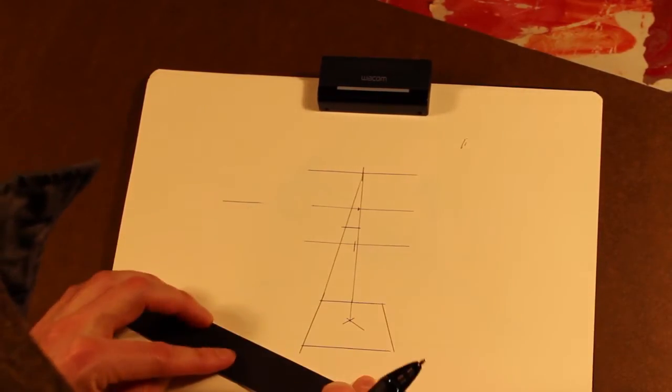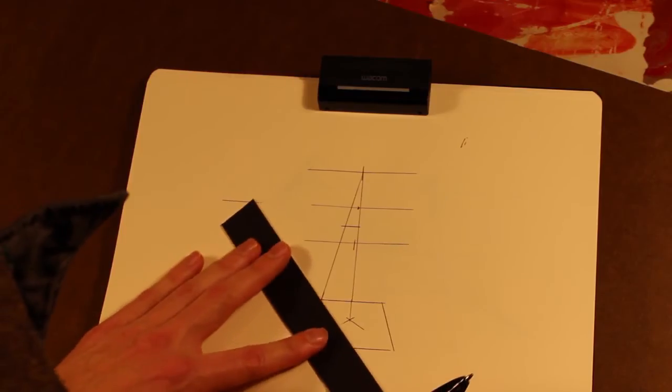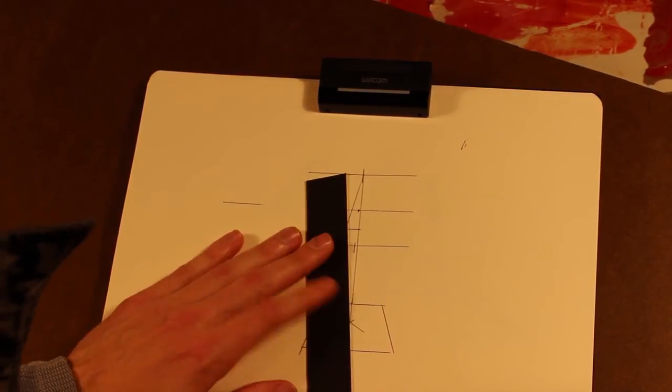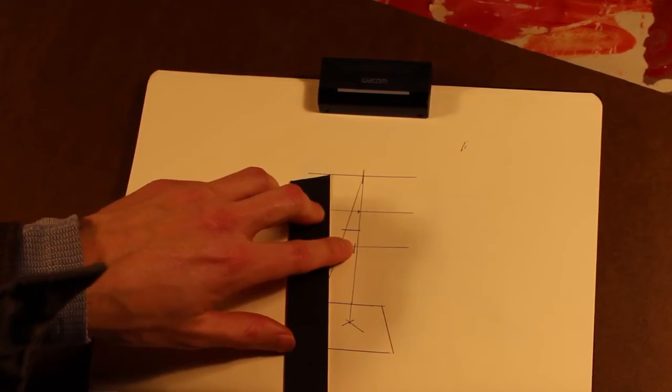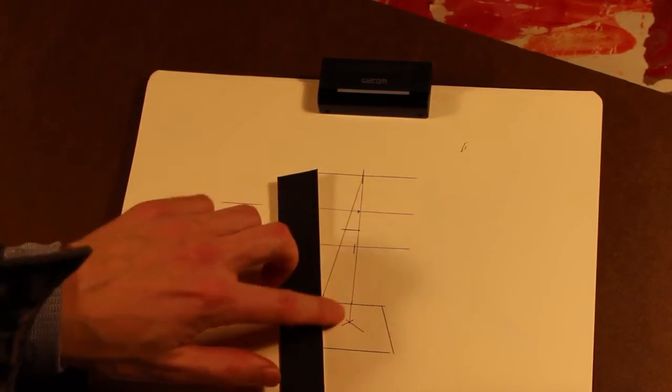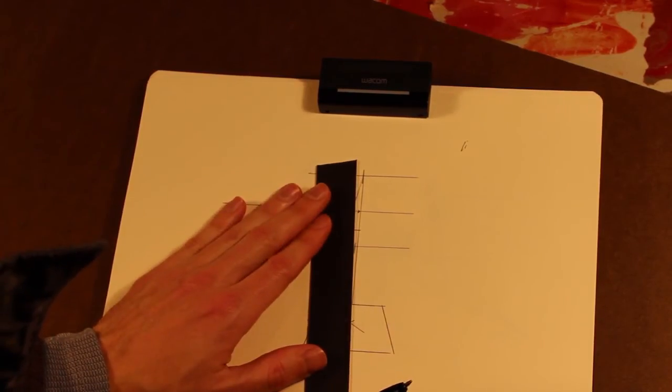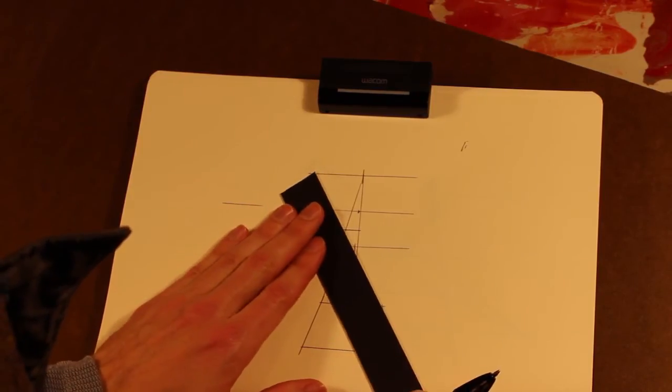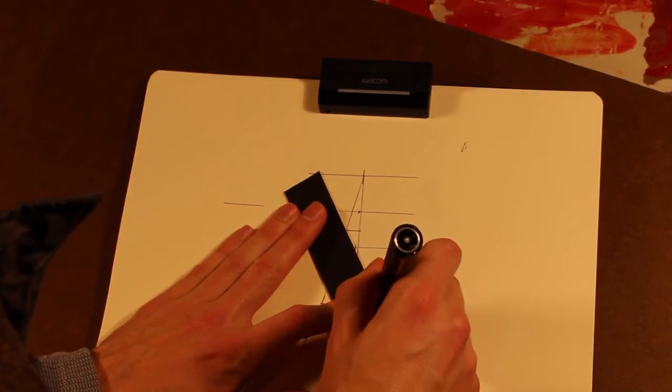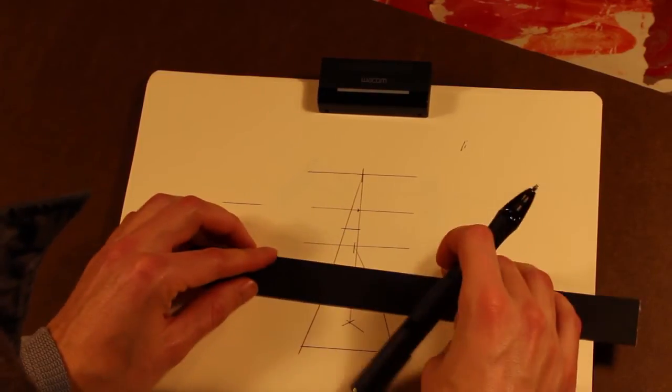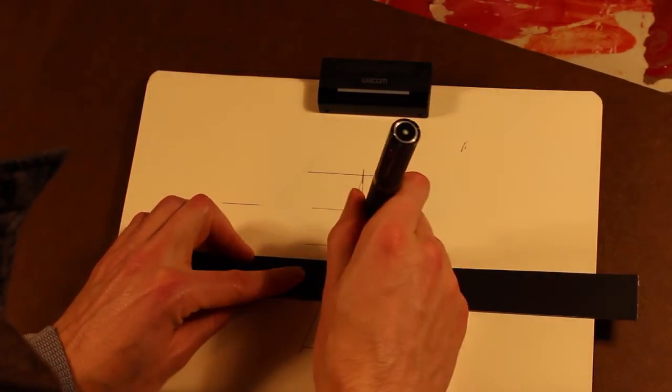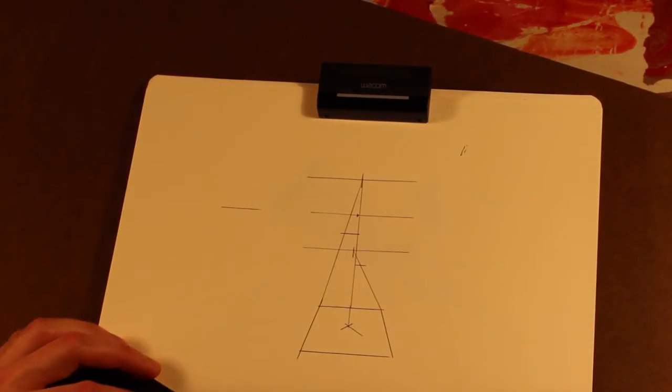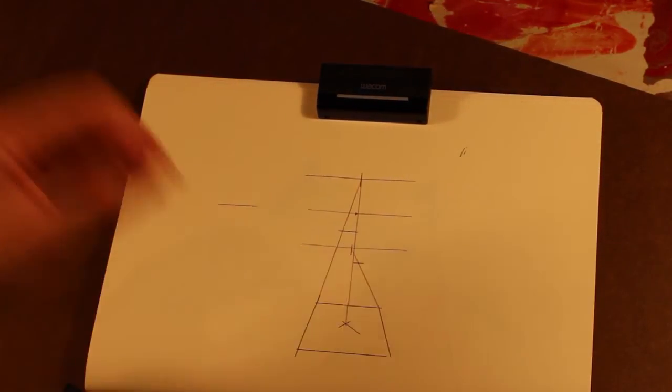Drop my parallel line there. And then now what you'll notice here is that this gets covered up, so I'm not even going to draw that. I'm just going to go ahead and draw that one receding to this other vanishing point. I'm gonna drop my horizontal there.